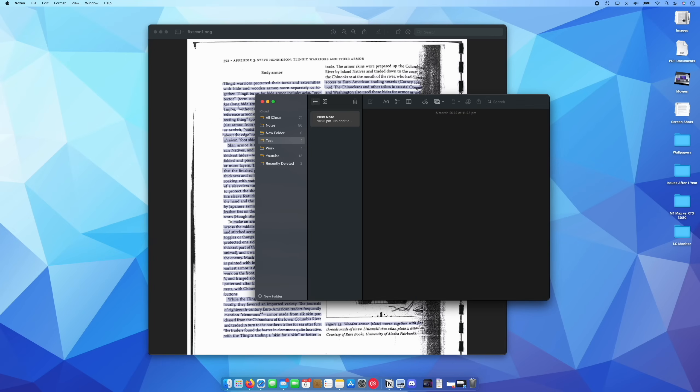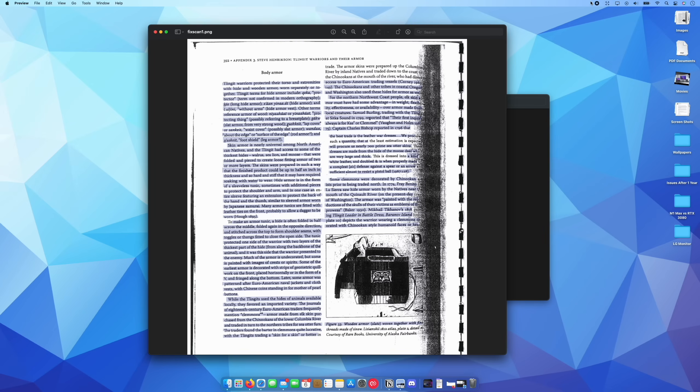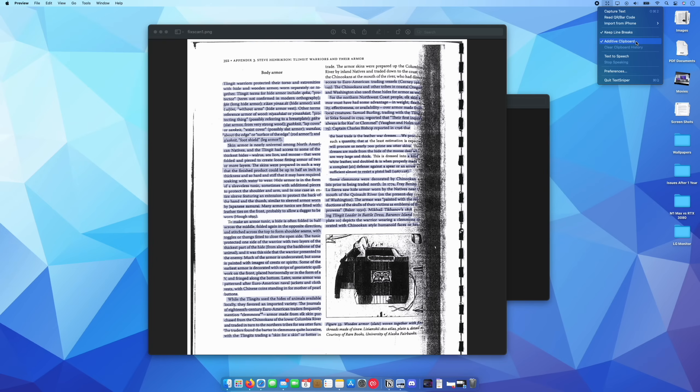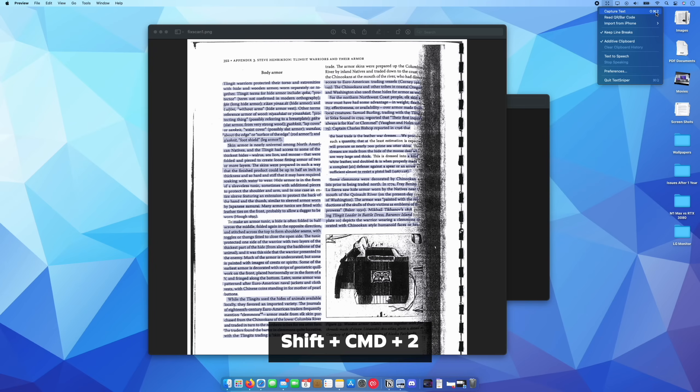I'm going to come up here to Text Sniper. I'm going to make sure keep line breaks and the additive keyboard is selected. Additive keyboard essentially means you can copy several things and it's just going to keep adding it to the clipboard. And I'll show you what I mean by that in a second. So you can see the shortcut to capture text is Shift Command and 2.